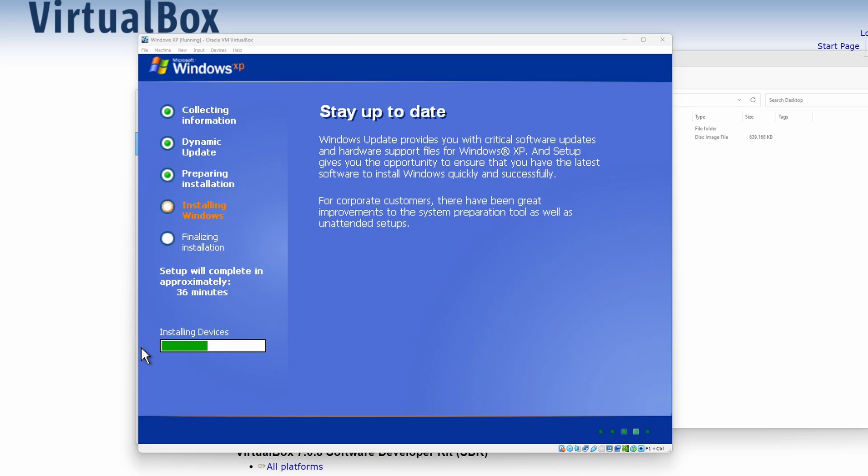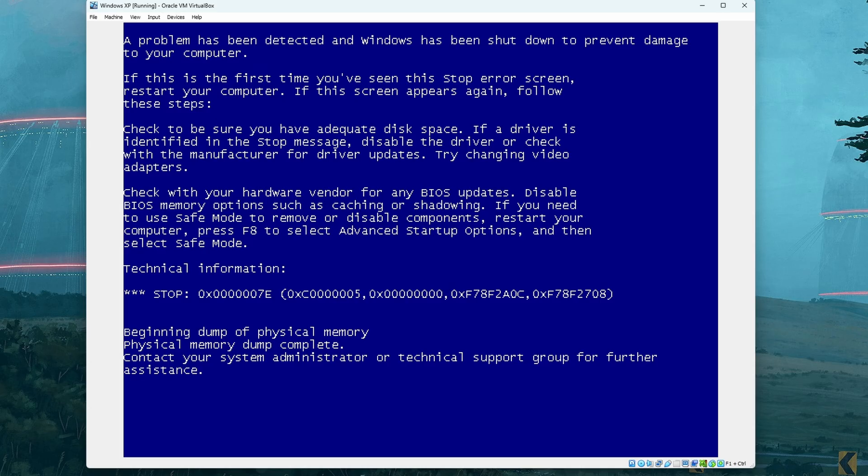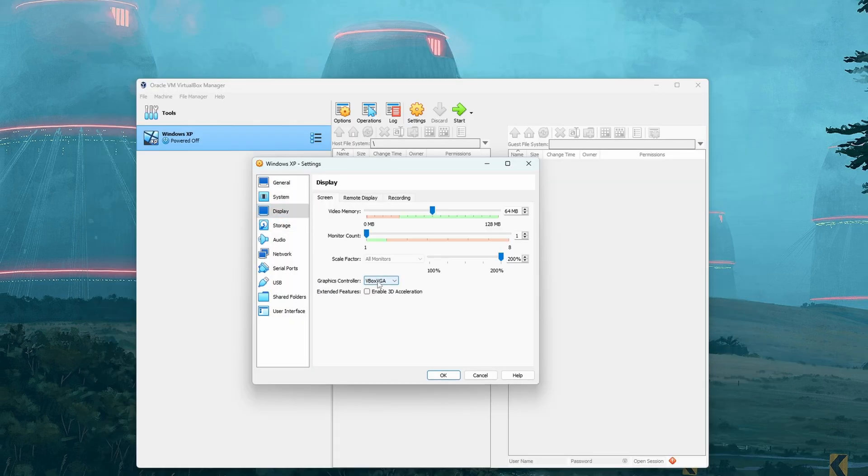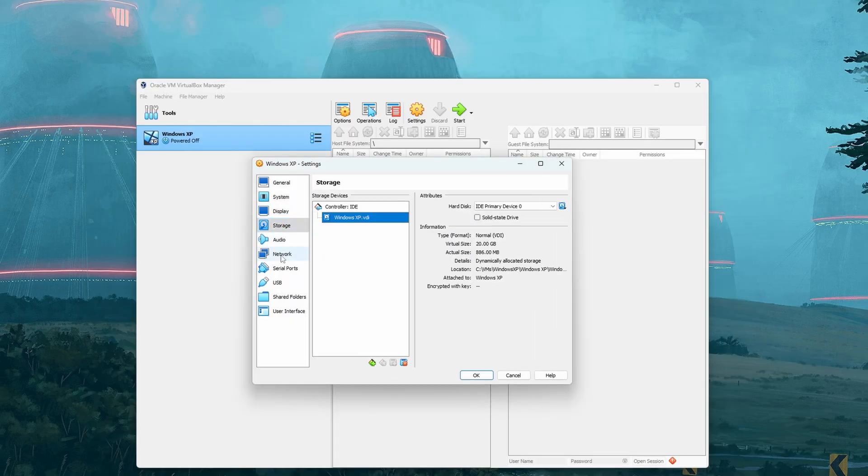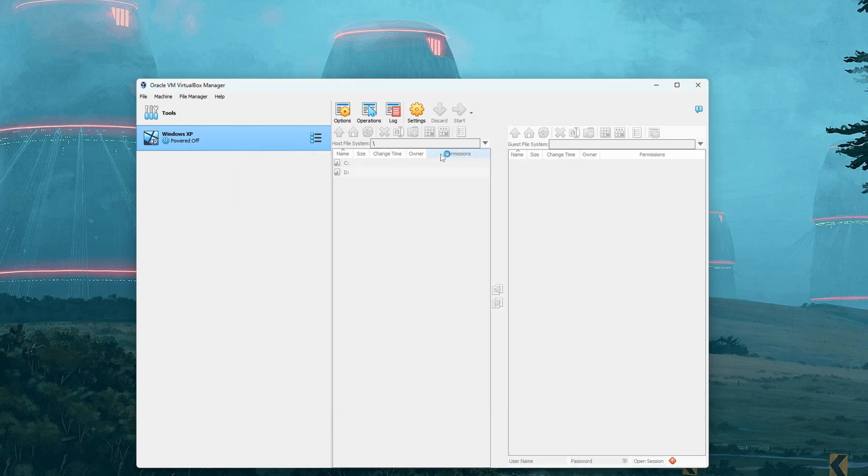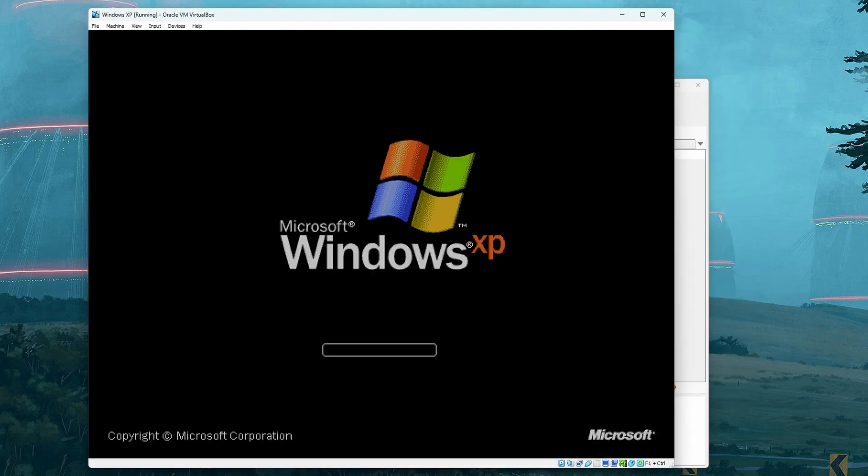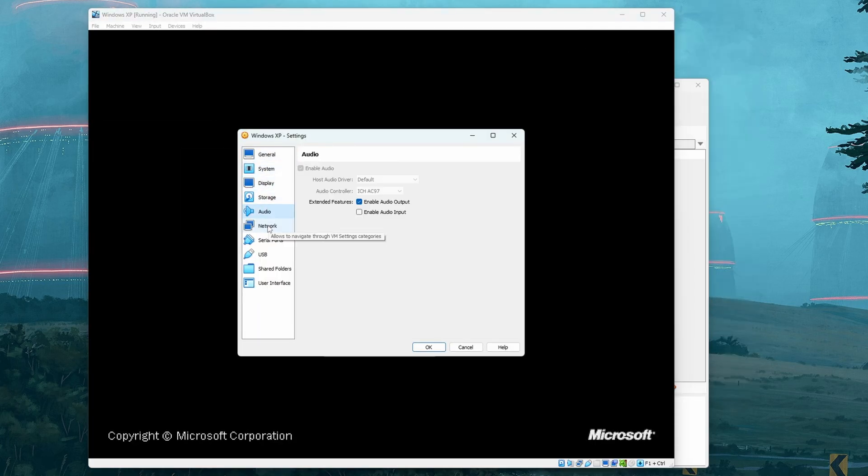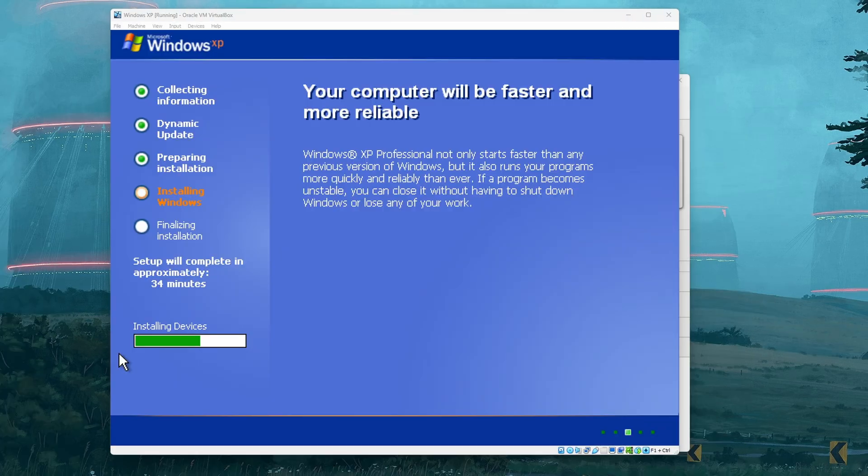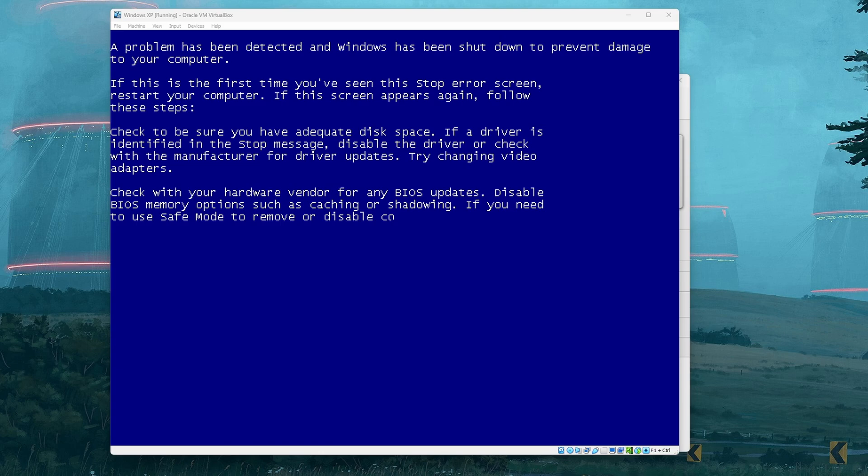Everything was going smoothly until the blue screen of death. I had no clue what this error meant, and Google searches didn't help, so I deleted the virtual machine and tried again. This installation was going at a snail's pace. I gave the virtual machine plenty of CPU power, so what was up? It blue screened again.